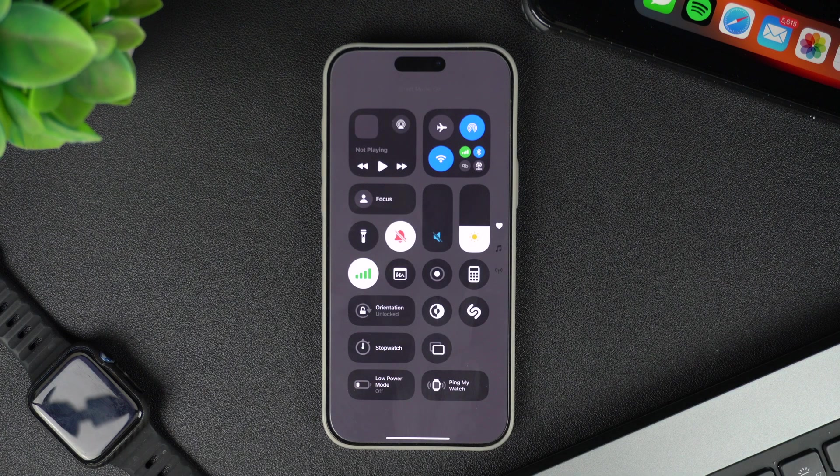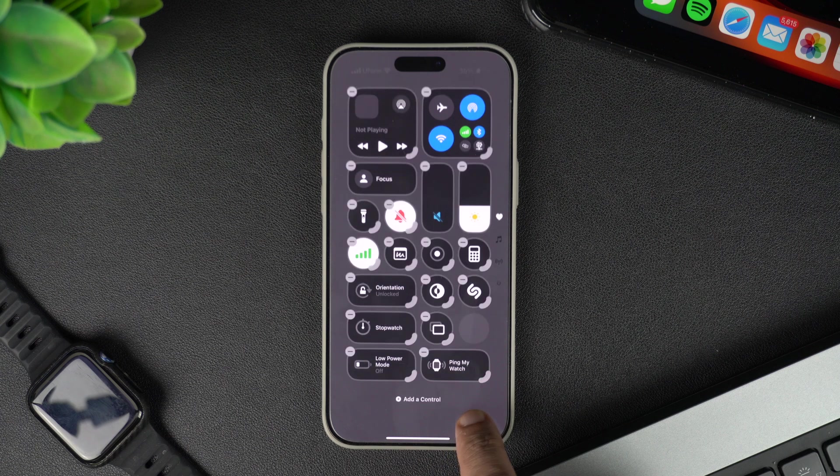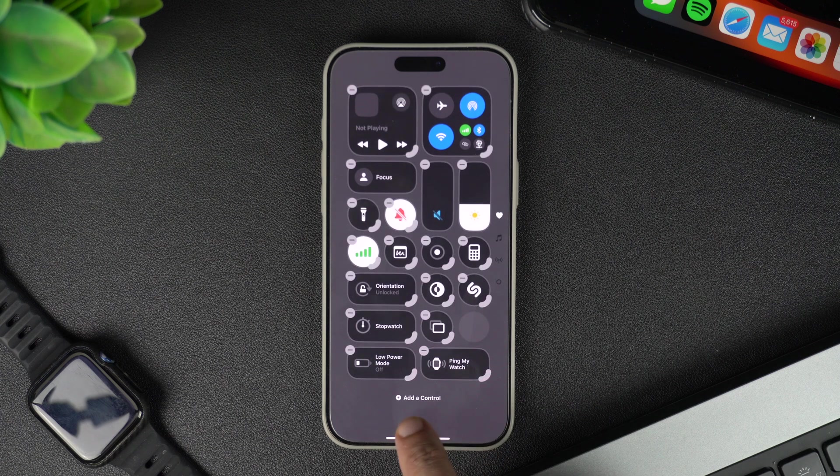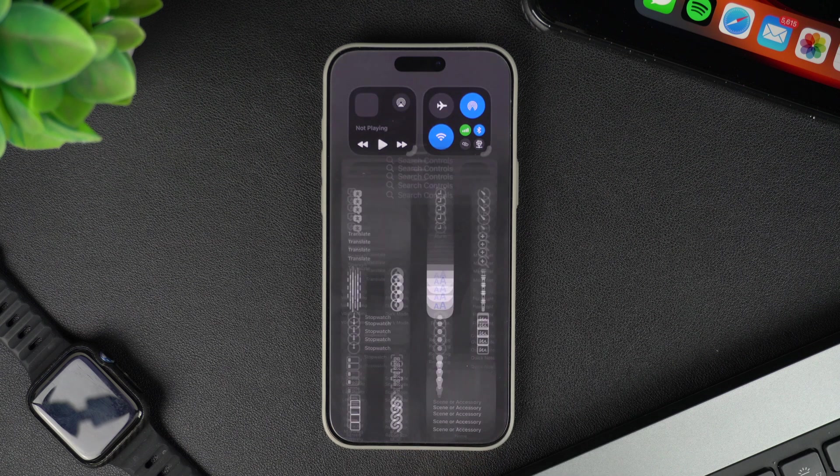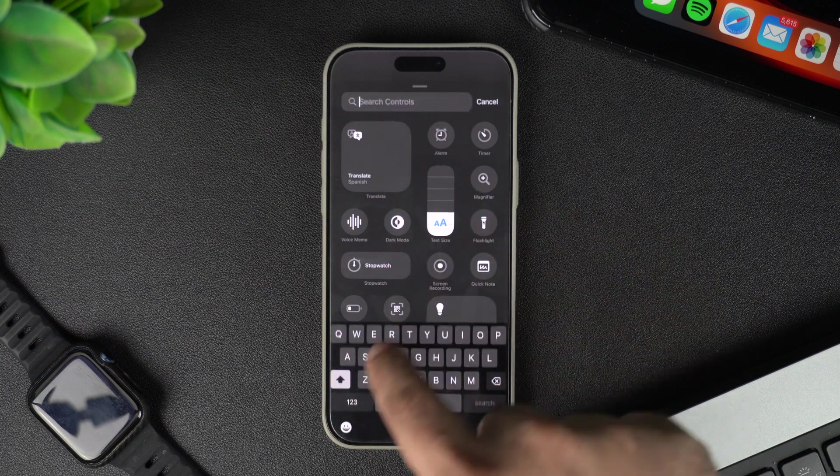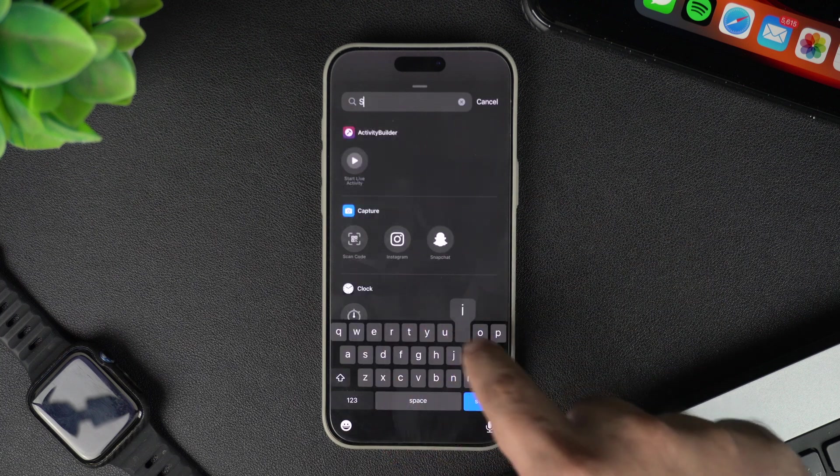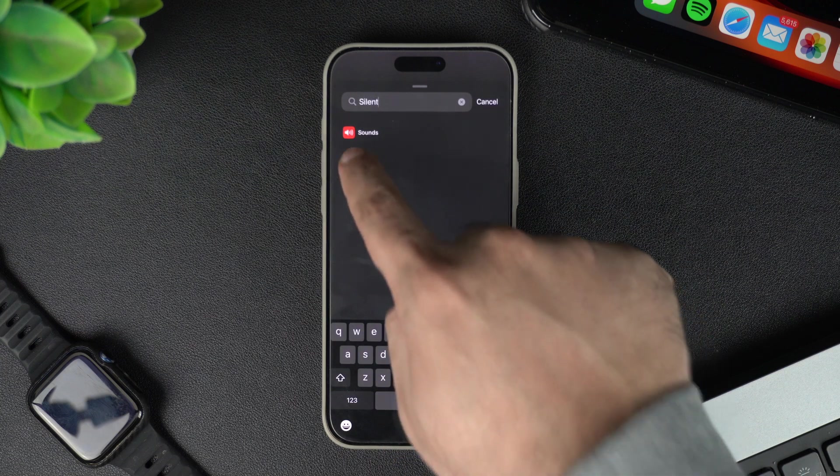If you don't have this bell button, then you can quickly add it by long pressing anywhere on the screen and then tapping on add a control. Then search for silent and add this control to your control center.